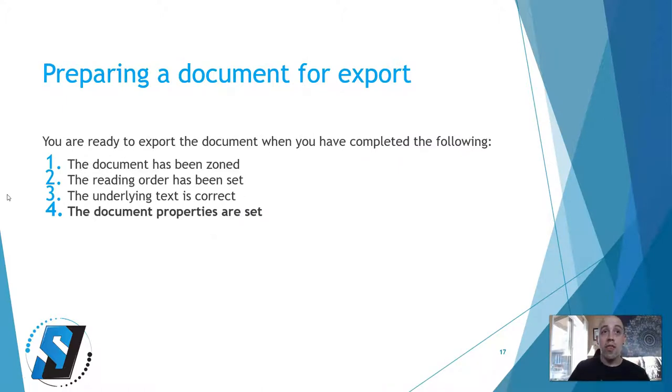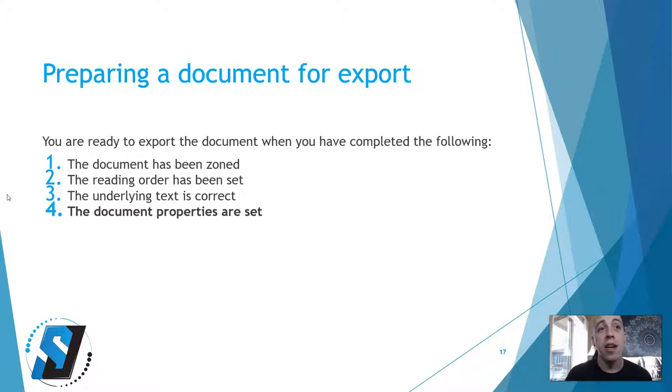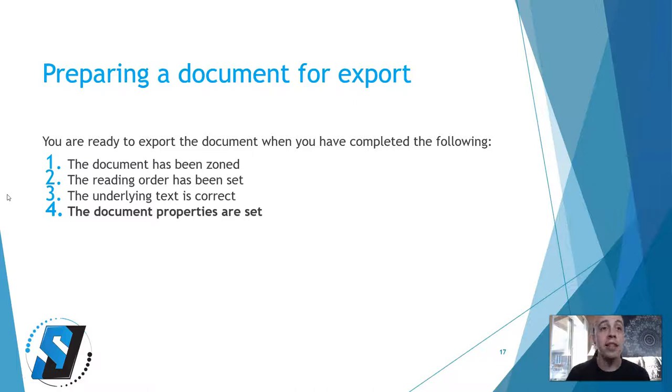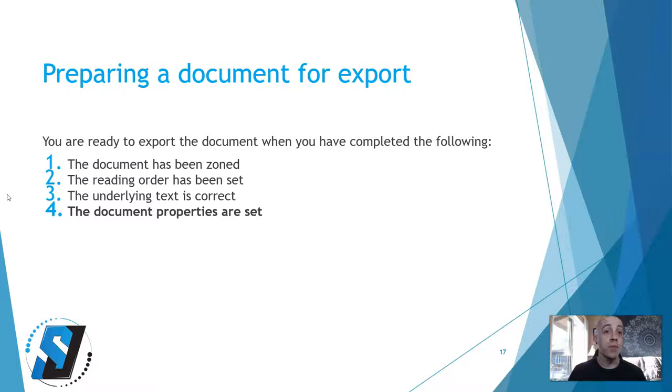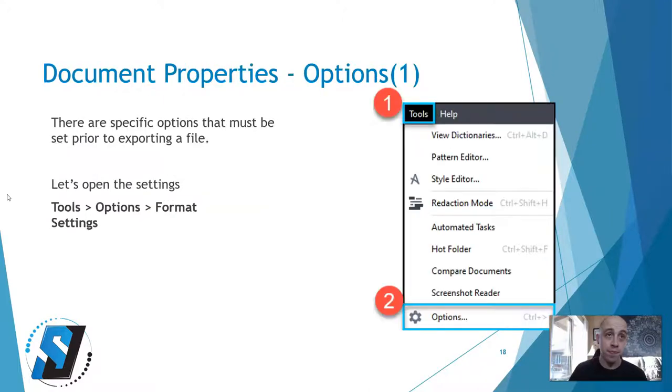There are a couple more things you need to do before preparing your document to be exported. You know you are ready to export the document when you have completed the following steps: the document has been zoned, the reading order has been set, the underlying text is correct, and you have set up your document properties.